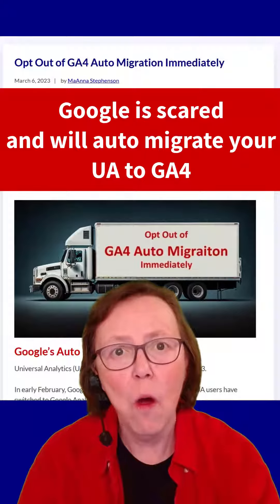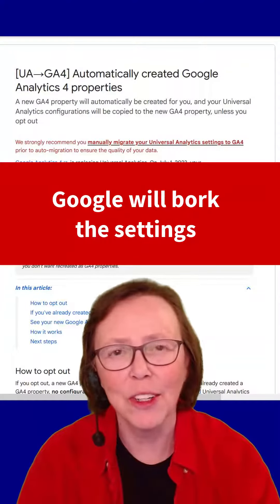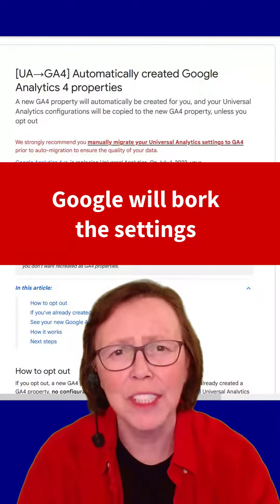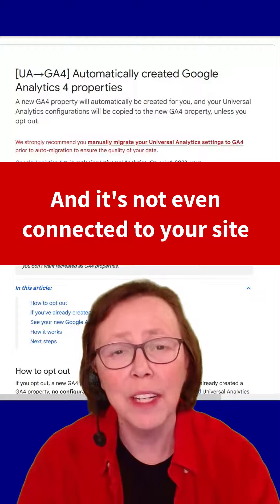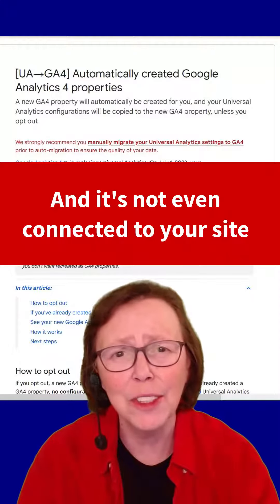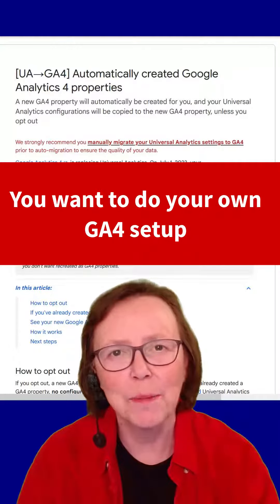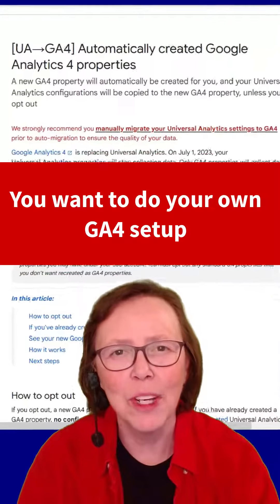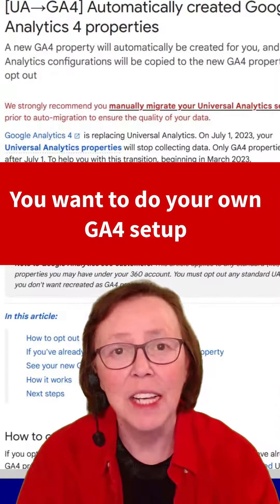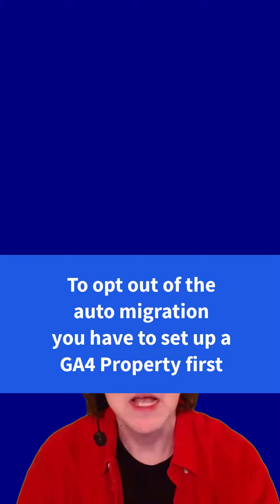Oh no — you most definitely don't want them to do that, because they're going to botch your settings, nor is that property even connected to your site. You want to set up your own Google Analytics 4 the right way the first time. Even Google warns you not to use this auto-migration service.